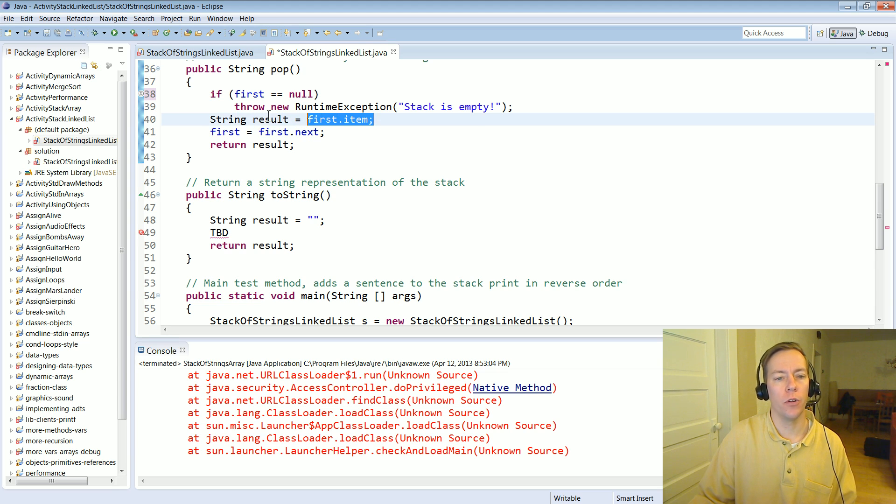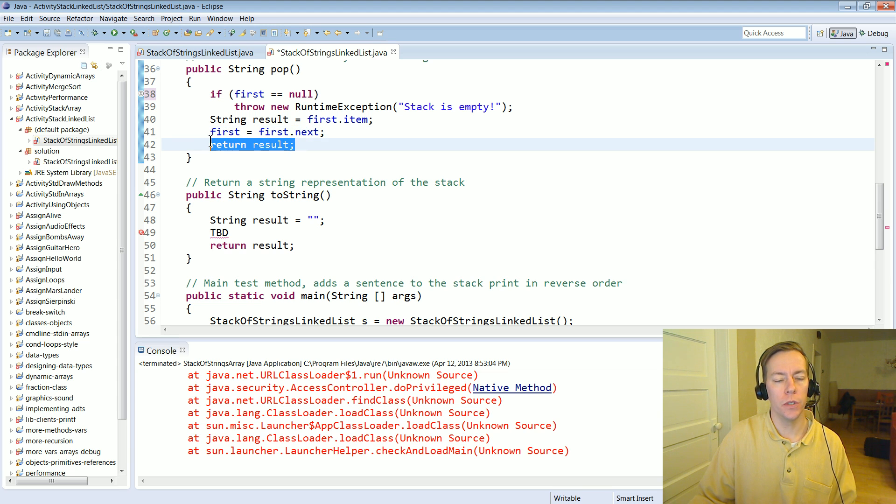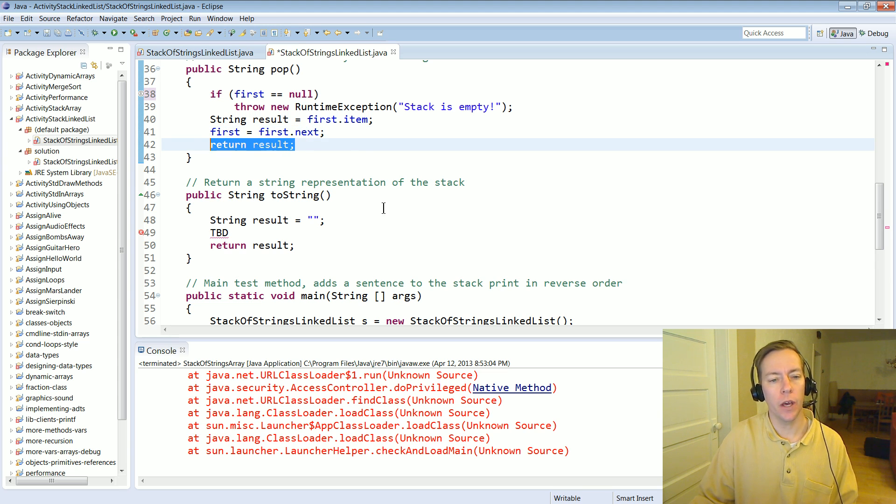We save it off in a local variable then we advance the pointer and then the last thing we need to do is to return out of the method and return that value.